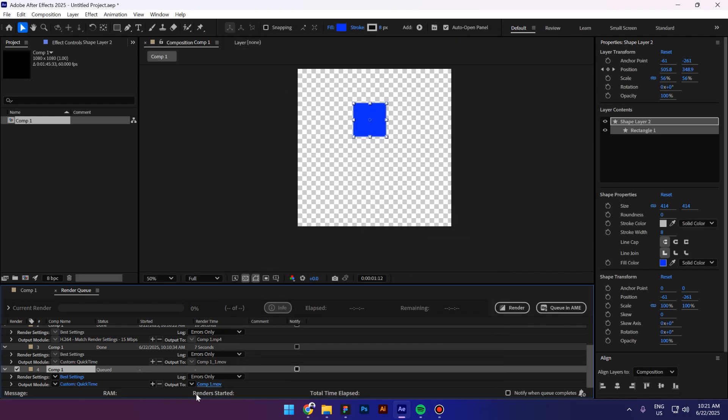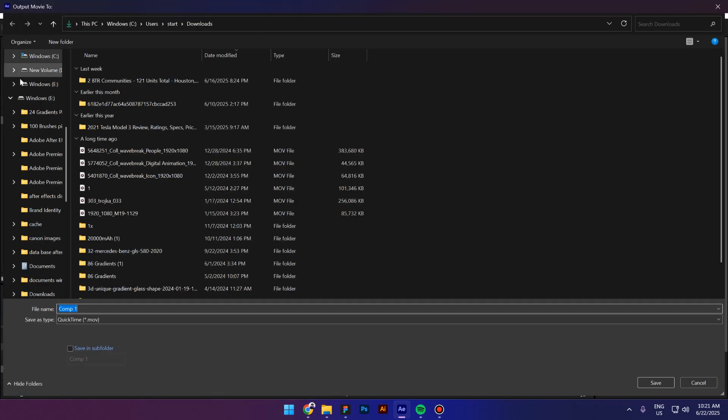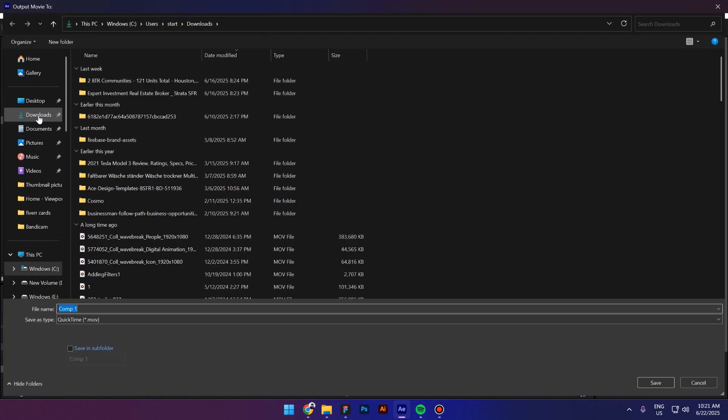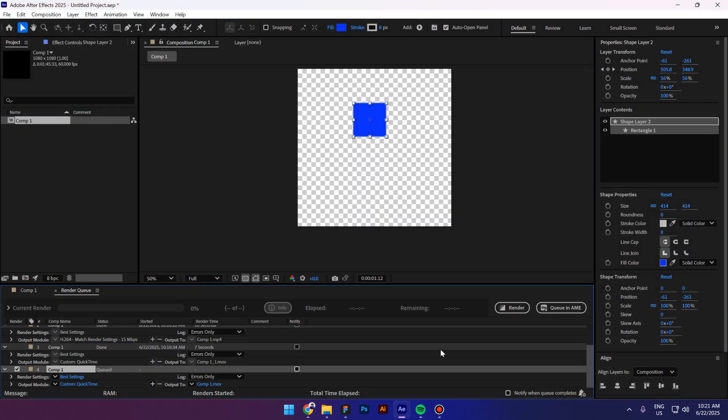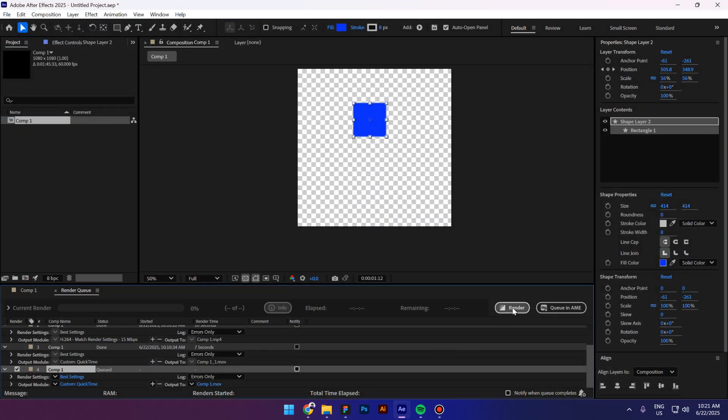Now make sure you select your output file. I'm gonna select the Downloads and click Save. And now click on Render.